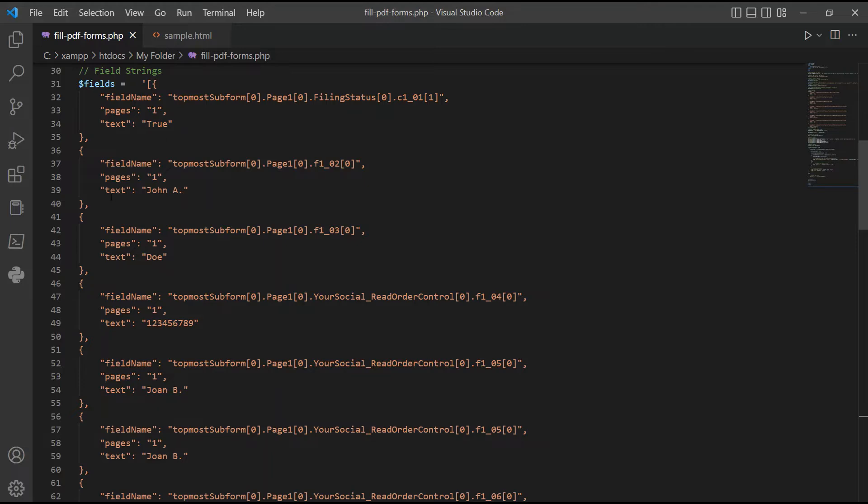In line 39, enter your first name. In line 44, add your last name. In line 49, add your social security number.